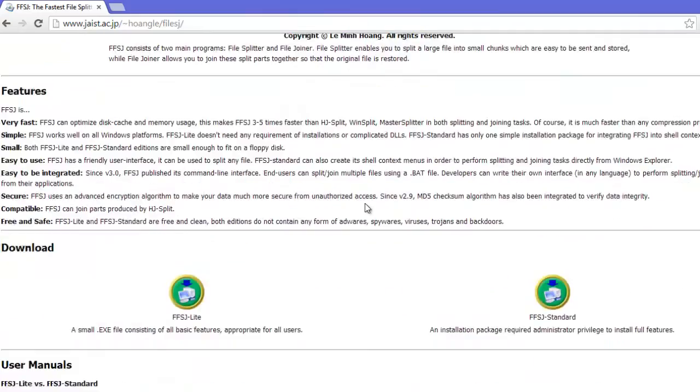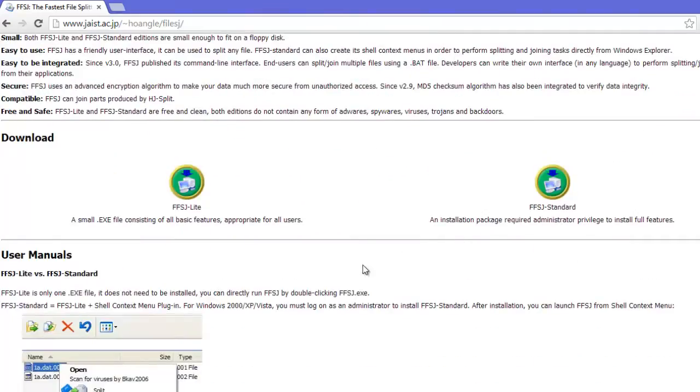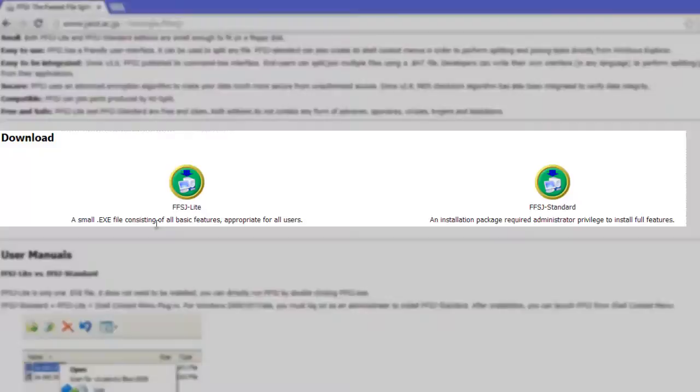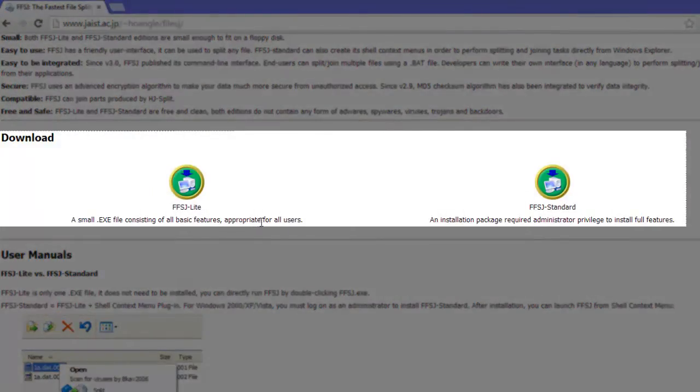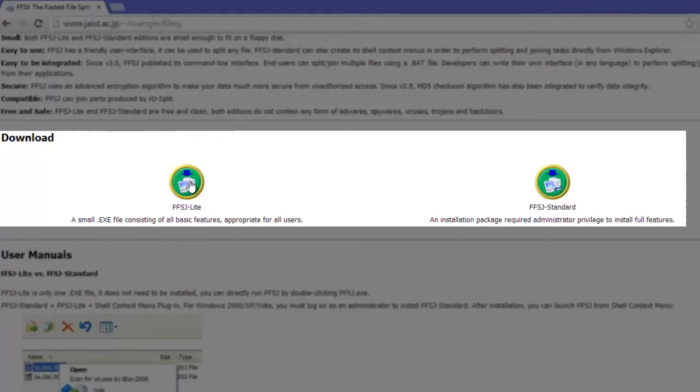Scroll down a little bit and here you can see that there are two versions of this software available. First one is light version which is portable and other one is standard version which is not portable and sits on system after setup. You can select according to your preference as both versions are completely free, so go ahead and download it.